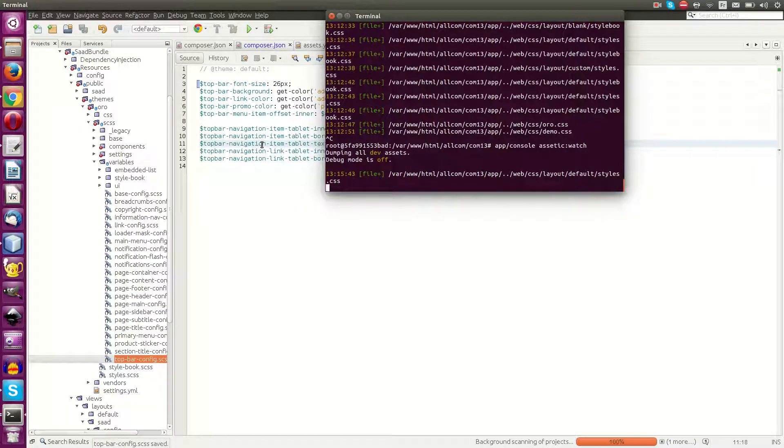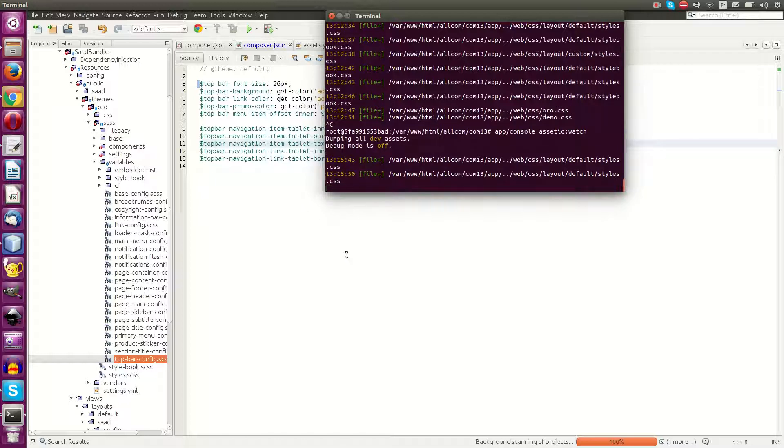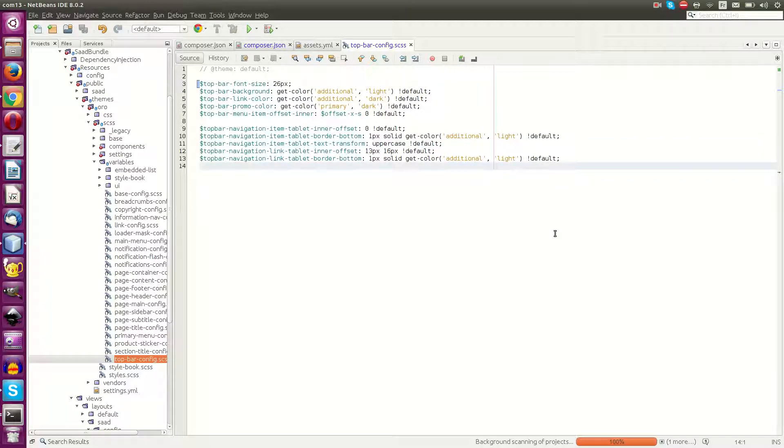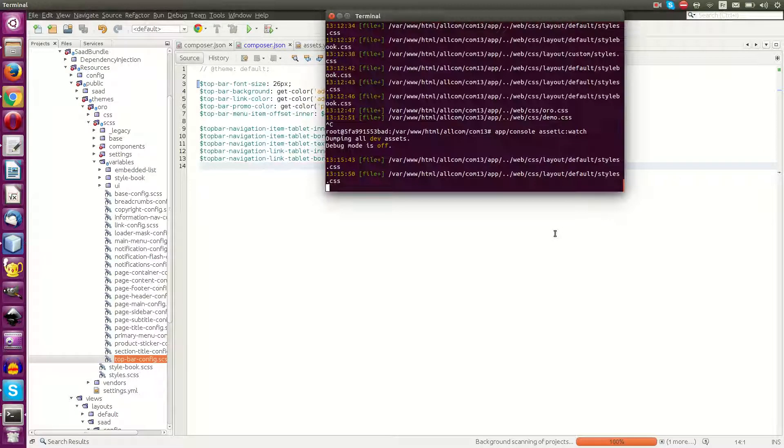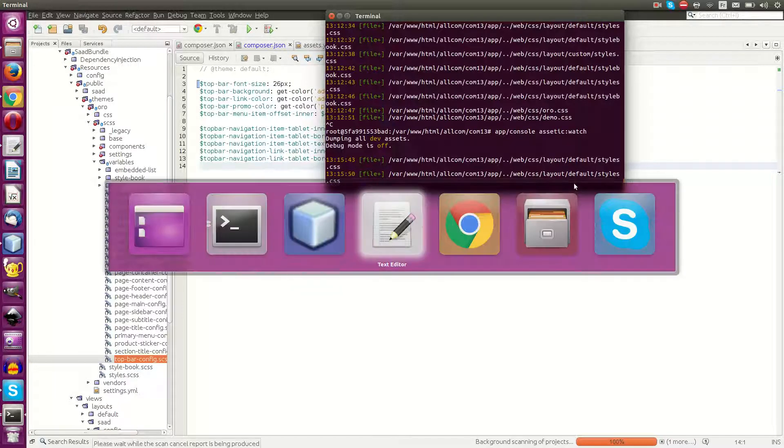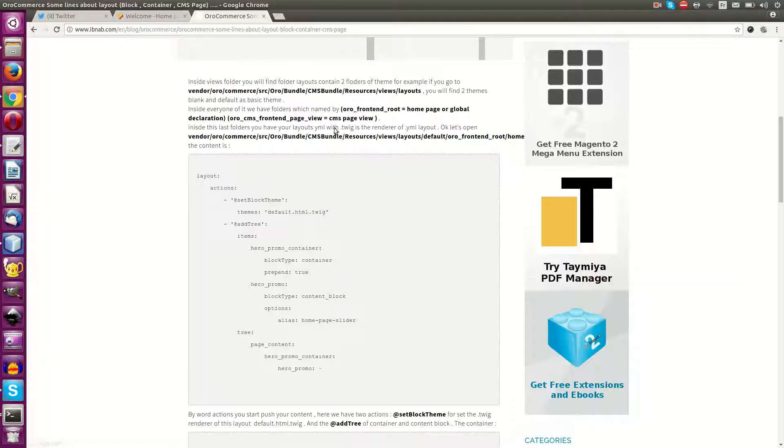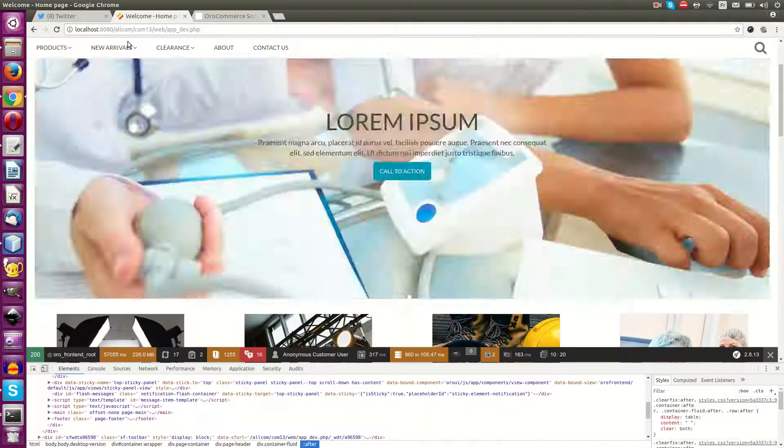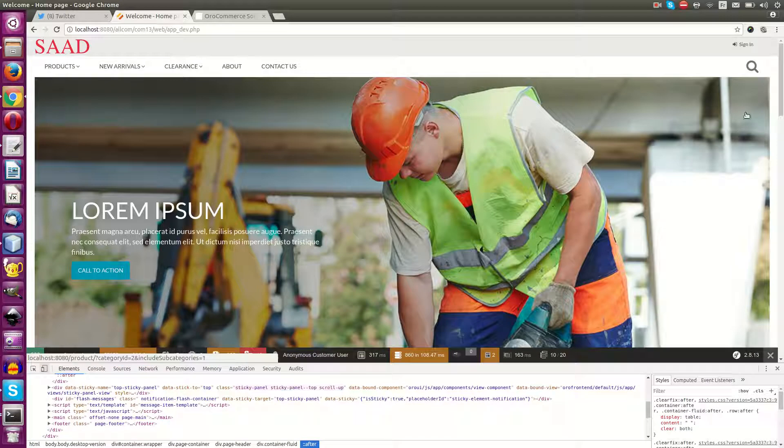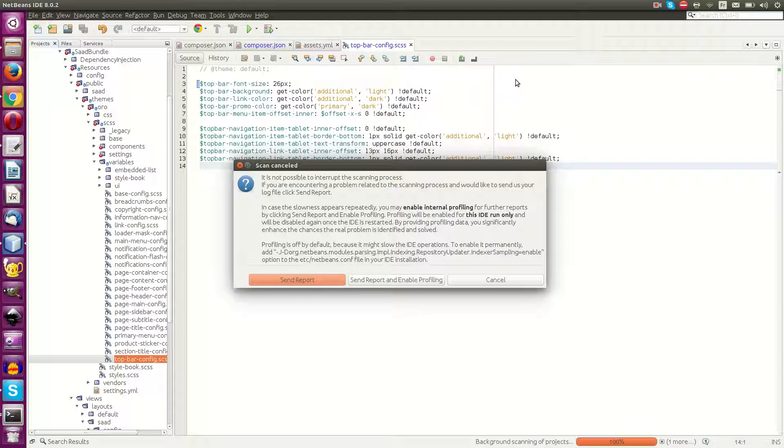Now it's working. I will go now to my theme and try to see if any changes have been applied.